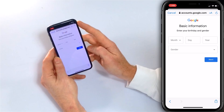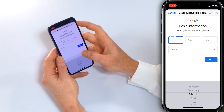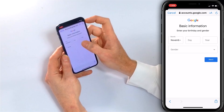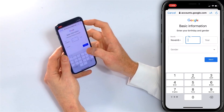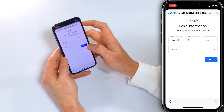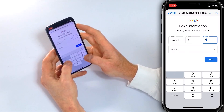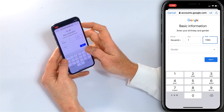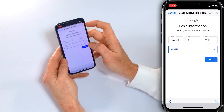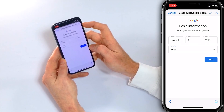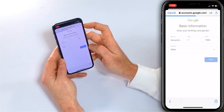Now I have to enter my birthday and gender. I'll say month November, day one, year 1984, and gender male. Then tap Next.